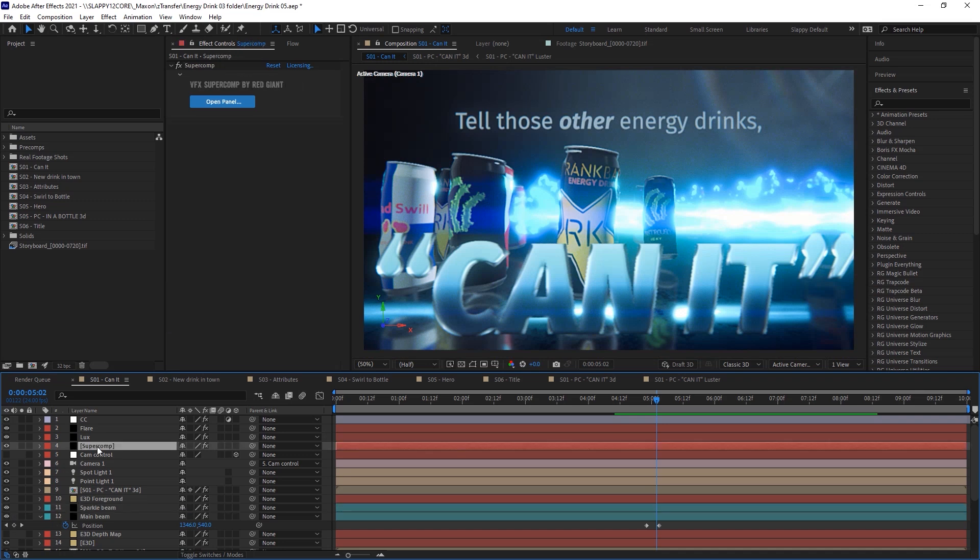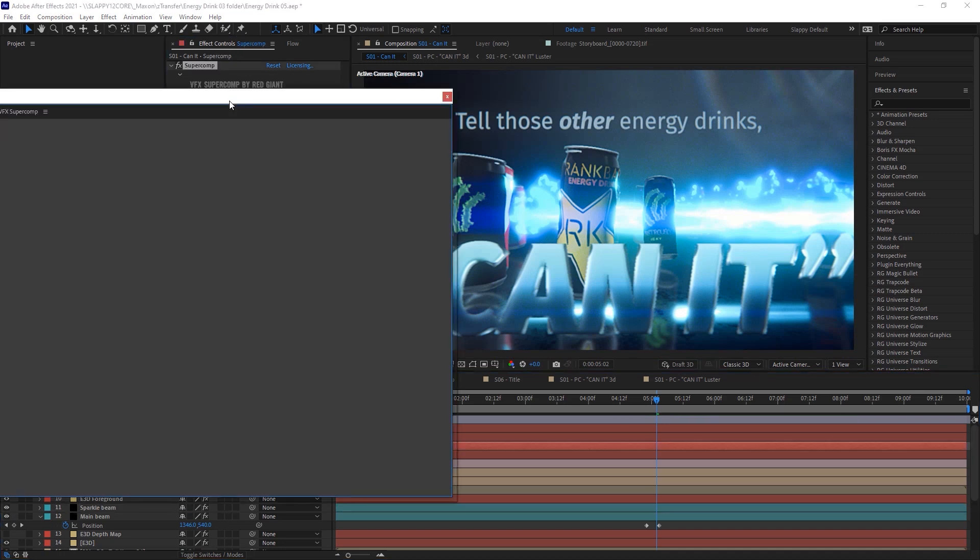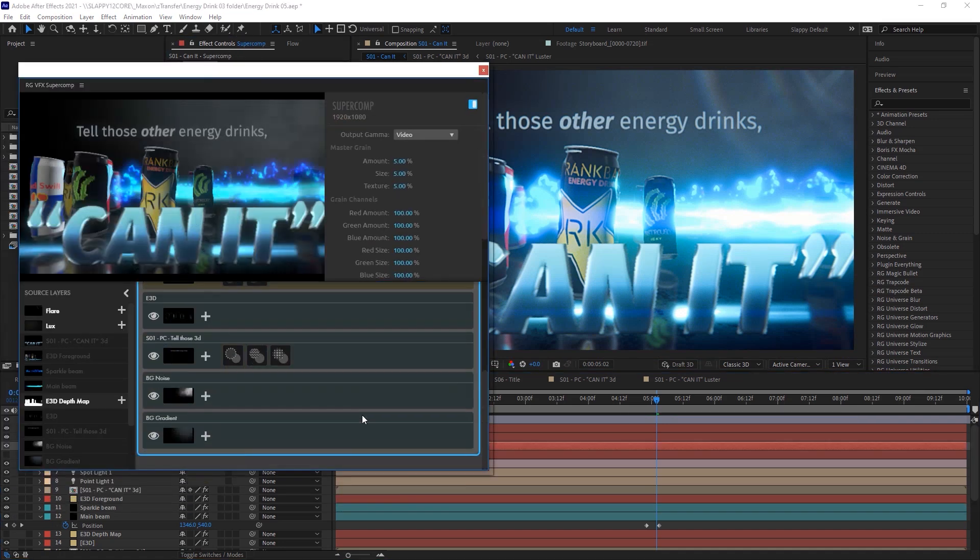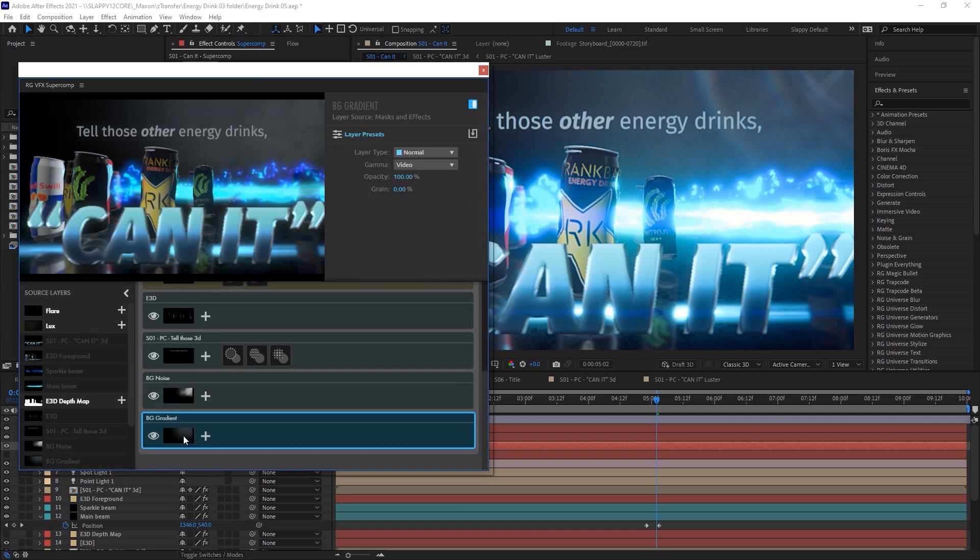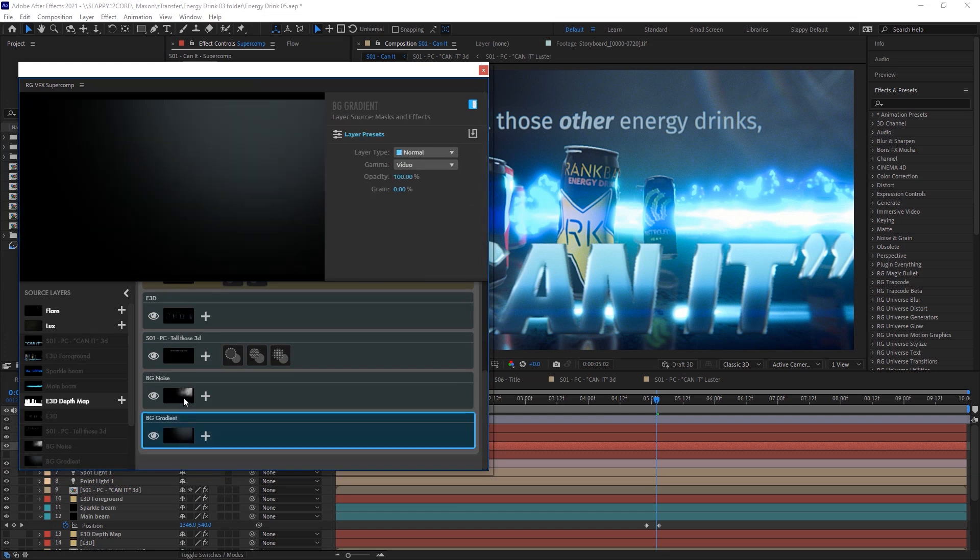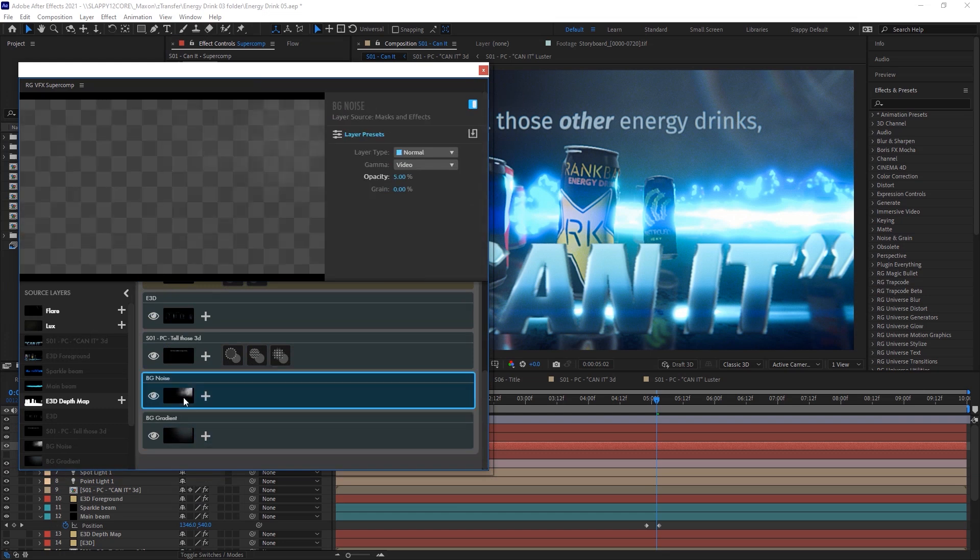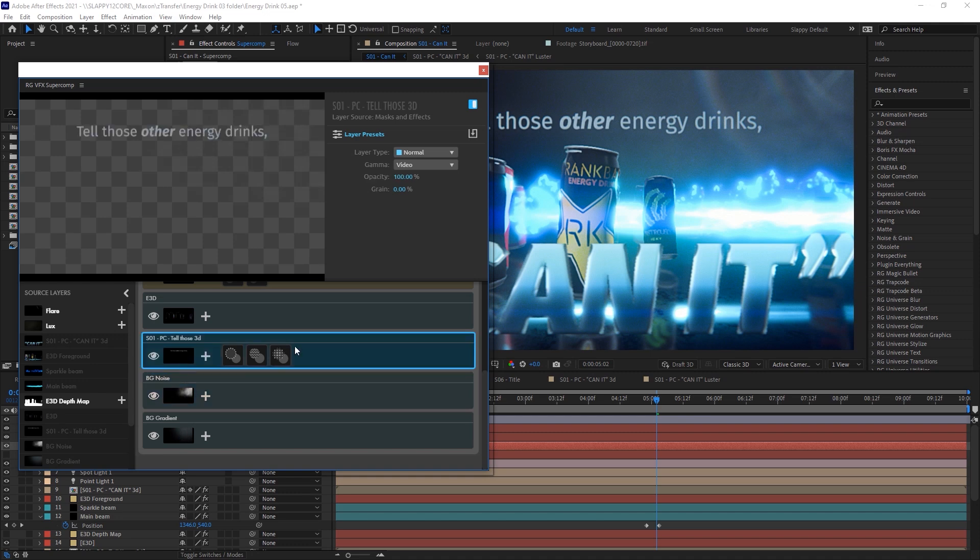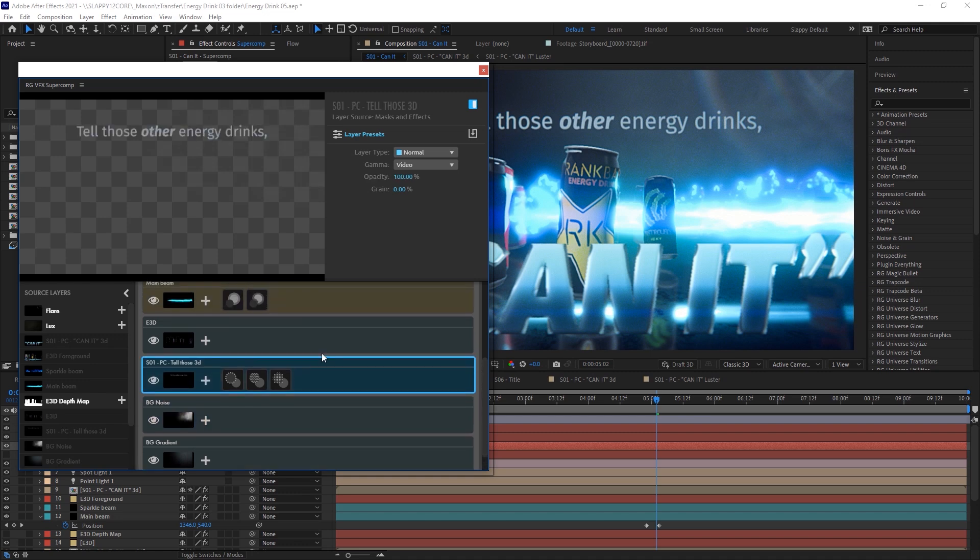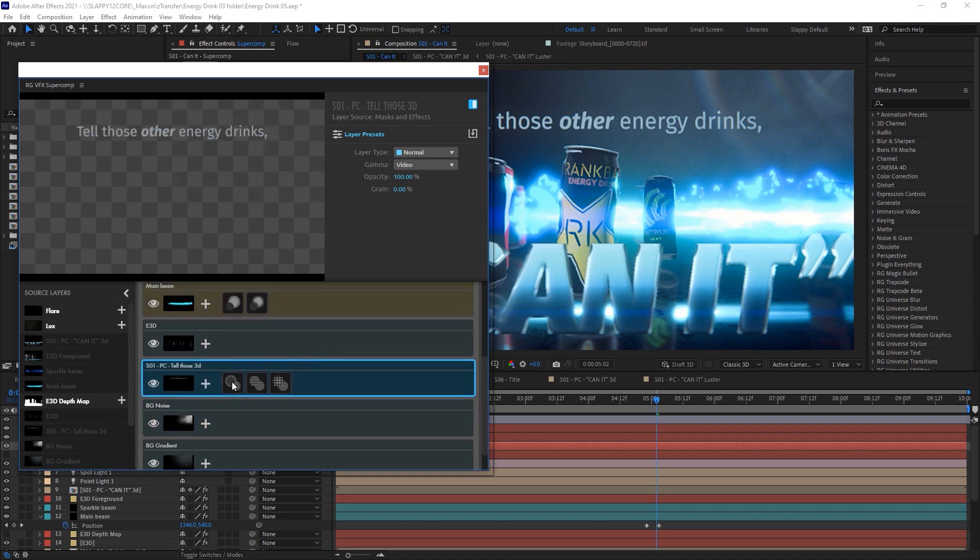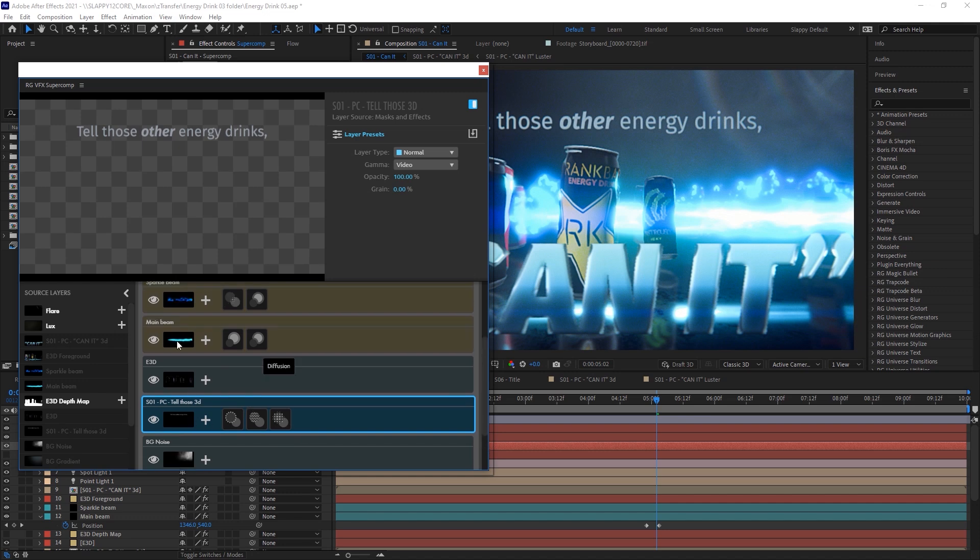I'd like to talk about supercomp again because it is my favorite thing. You'll see we've got a few more layers in it this time. We've got the background, some noise, the gradient, that text, which uses some edge blend, haze, and diffusion just to really make it feel more natural and part of the scene.